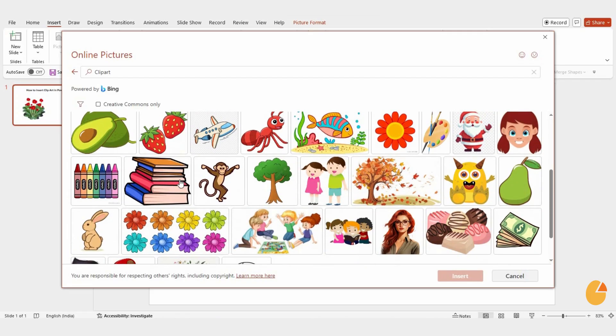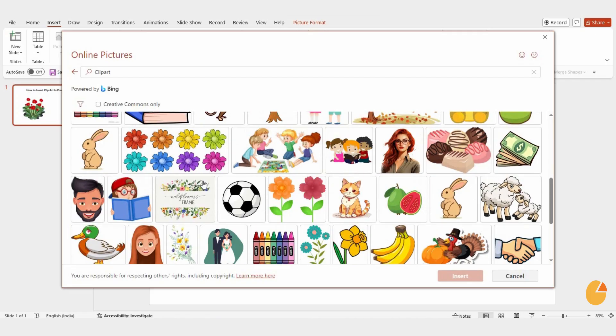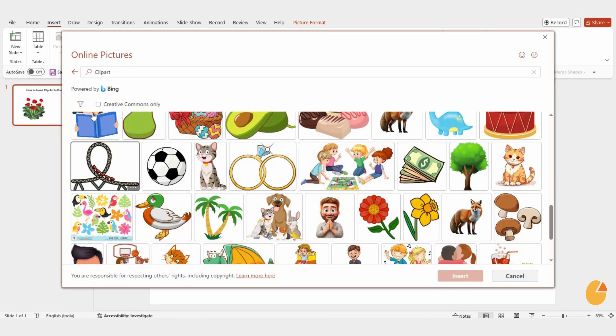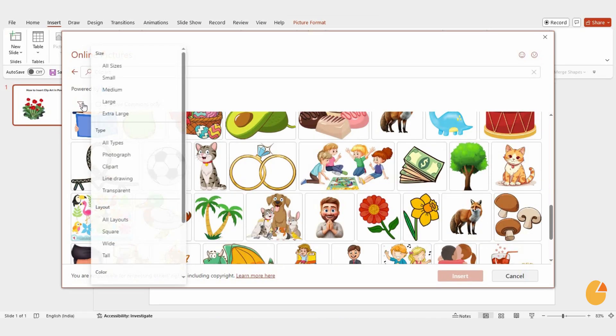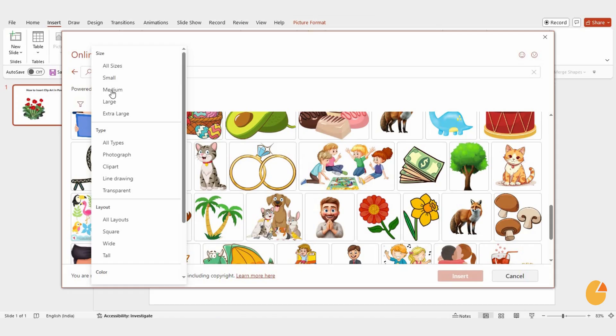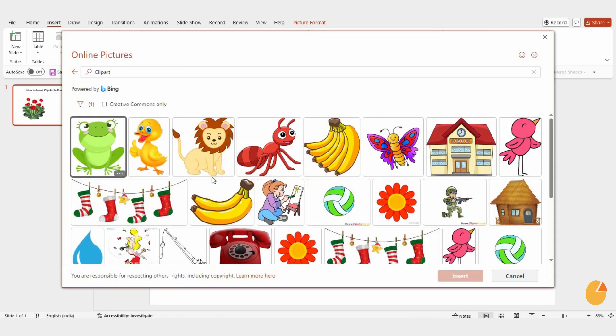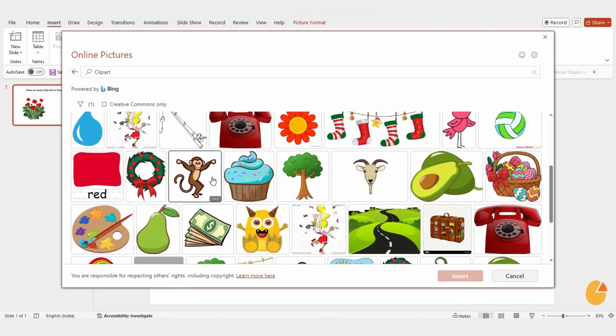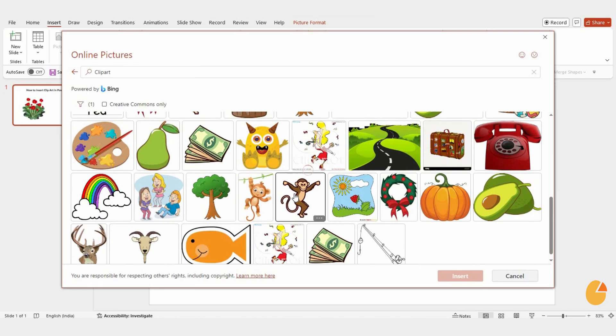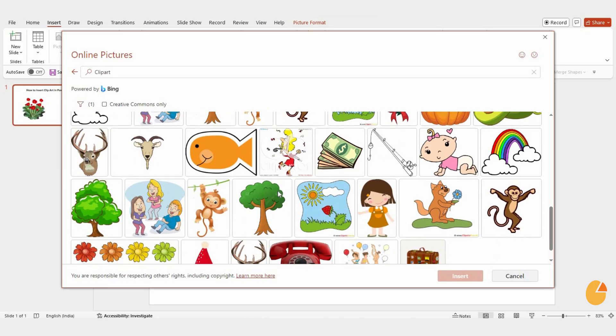This time, use the Filter button at the top of the panel. You'll see filters for size, type, and layout. These allow you to narrow down your results and find exactly what you need.